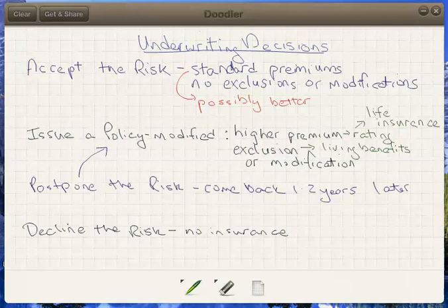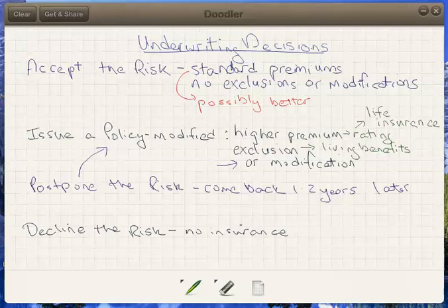These are basically the four possible outcomes of the application process. When we get into disability insurance, we'll look at the modification of risk in more detail, because that's really where we have a lot of provisions available to modify the risk one way or another — but you typically won't see that outside of disability insurance. I hope that helps to understand the consequences of submitting the application and how the underwriter will look at that application. Thank you very much.